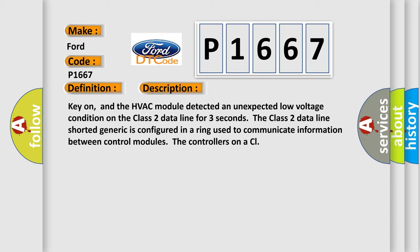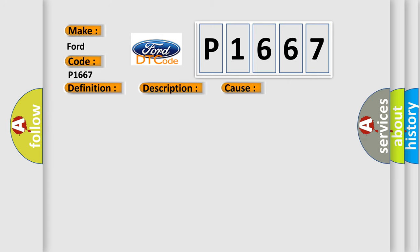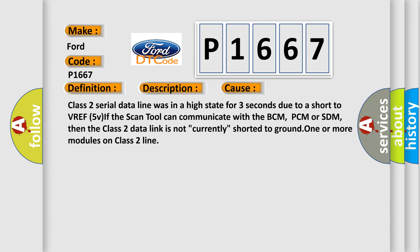This diagnostic error occurs most often in these cases: Class 2 serial data line was in a high state for three seconds due to a short to VREF 5 VIF. The scan tool can communicate with the BCM, PCM or SDM. Then the Class 2 data link is not currently shorted to ground, one or more modules on Class 2 line.